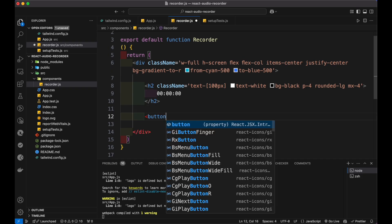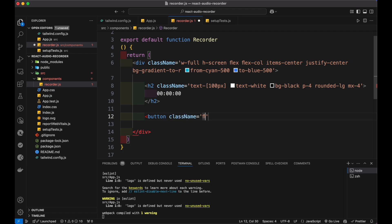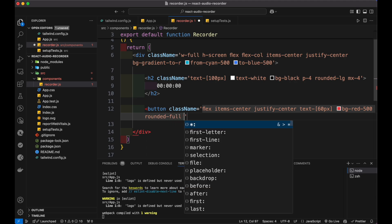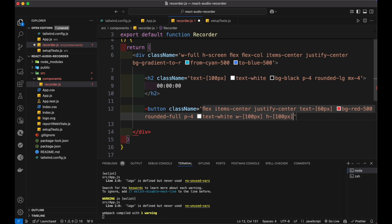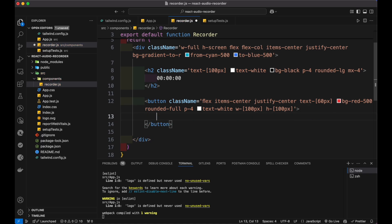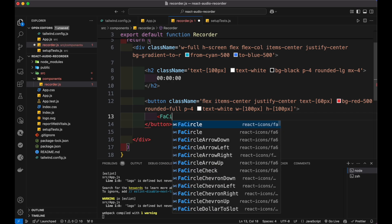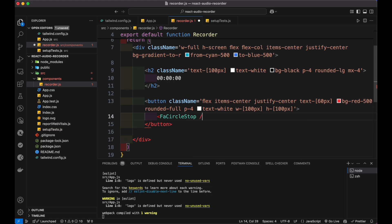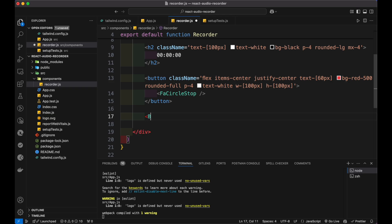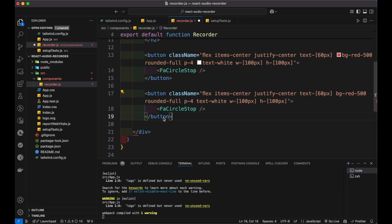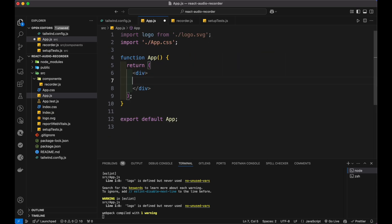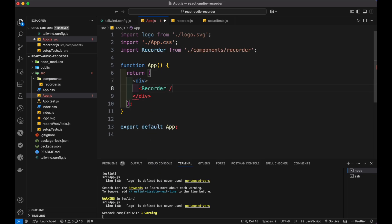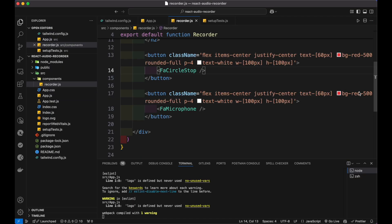Below that, create a button for stop recording. Add some styles like flex, center items, text size, background color, rounded corners, padding, width and height. Inside the button element, add the Font Awesome stop icon. Similarly, create a button for start recording with a microphone icon. Now add the recorder component inside the main app page. Now let's check the application — the UI looks good.